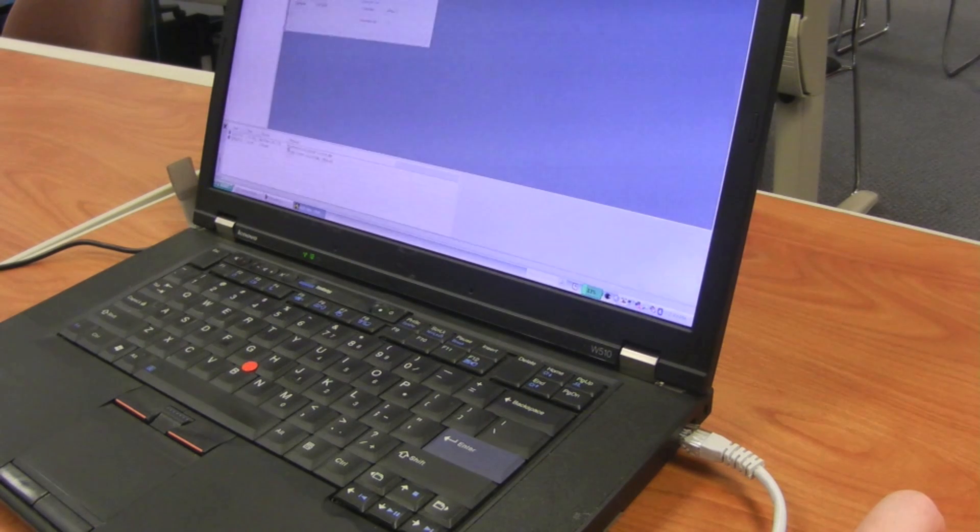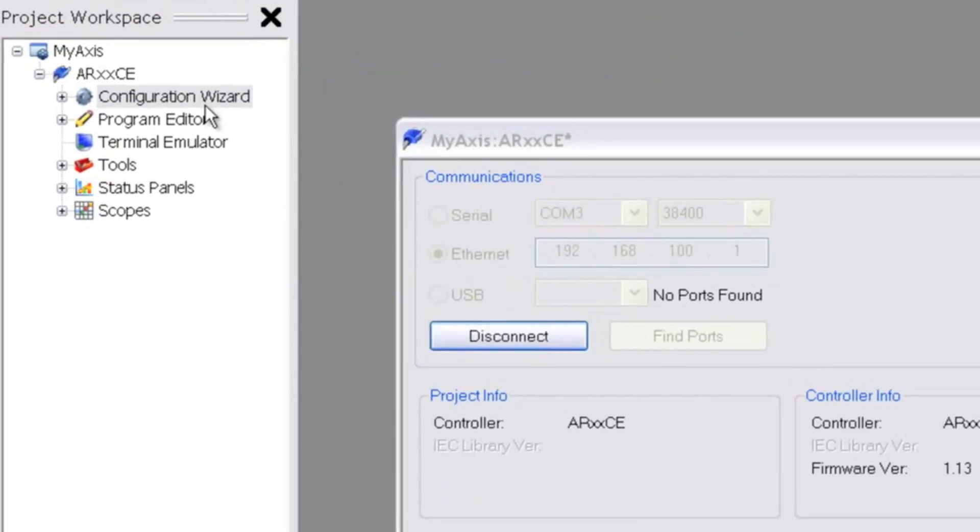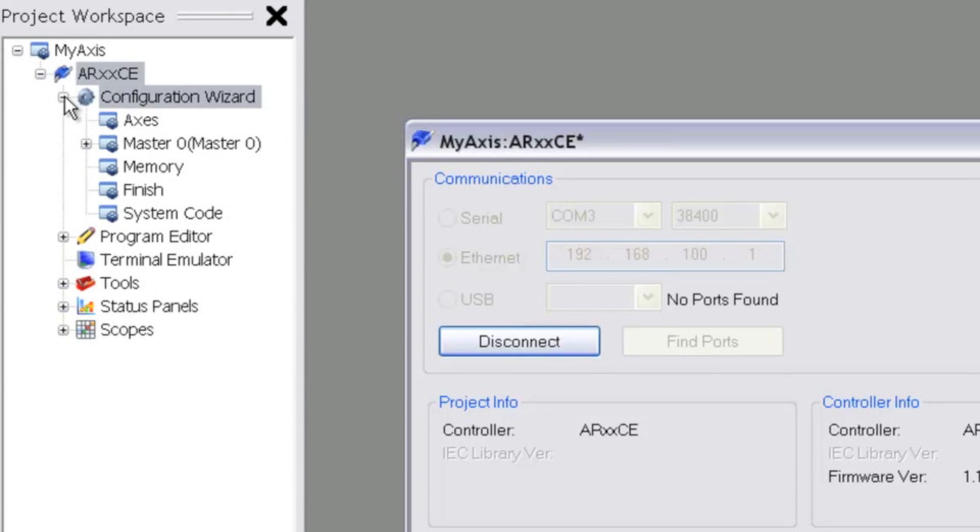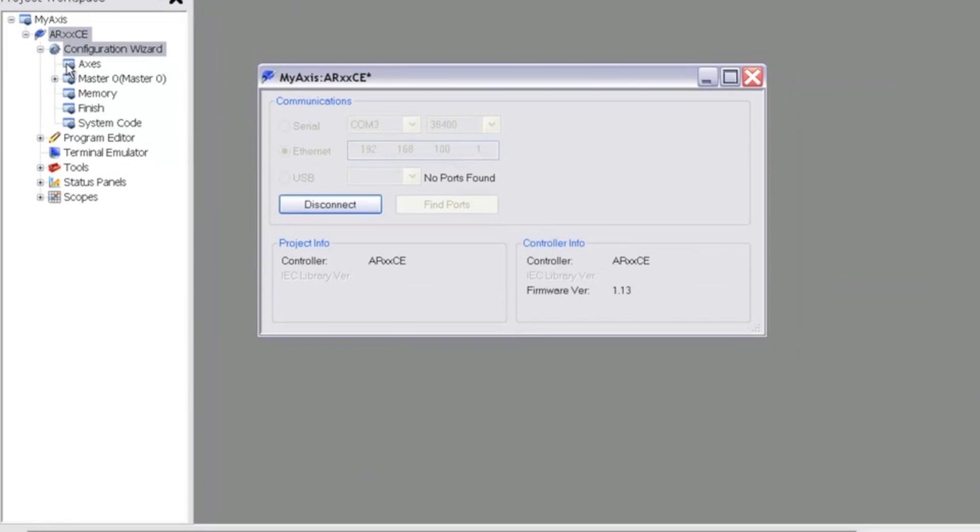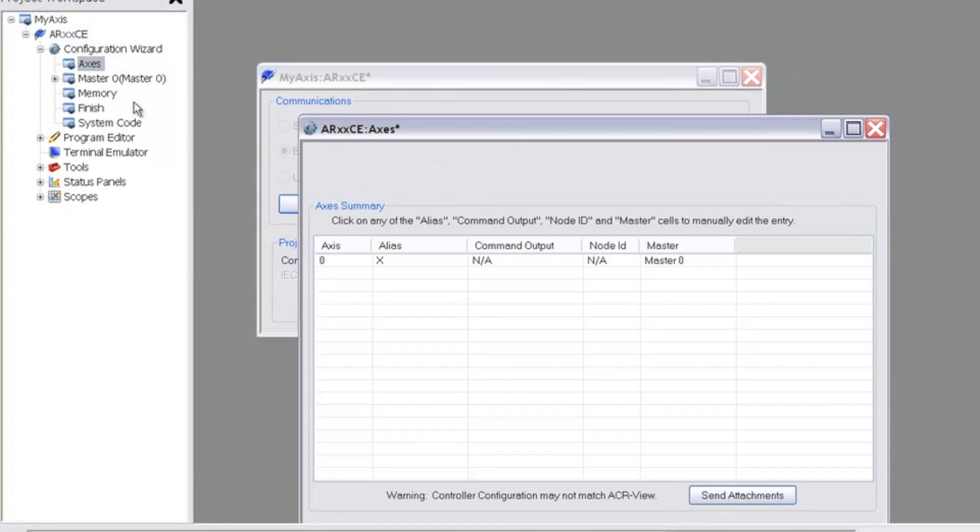We're now online with the ARES controller. Our next step will be to configure the drive. If we expand the configuration wizard and click Axes, we'll see our one axis along with its alias. After hitting Next,